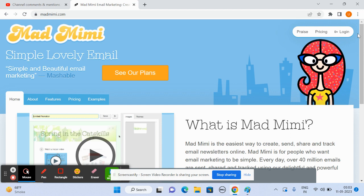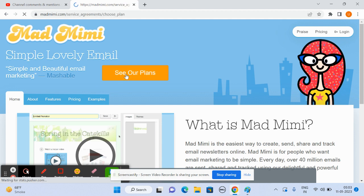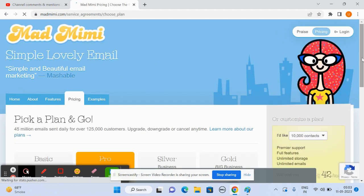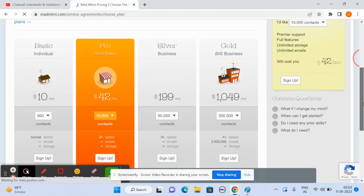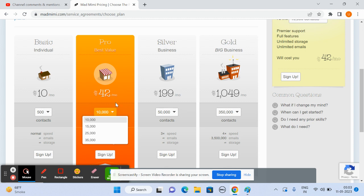There are different plans. You can see if you go on the plan, you can take as per your choice. I have used it for 50k or 20k contacts. It is totally dependent on the contacts, how many contacts you are taking.